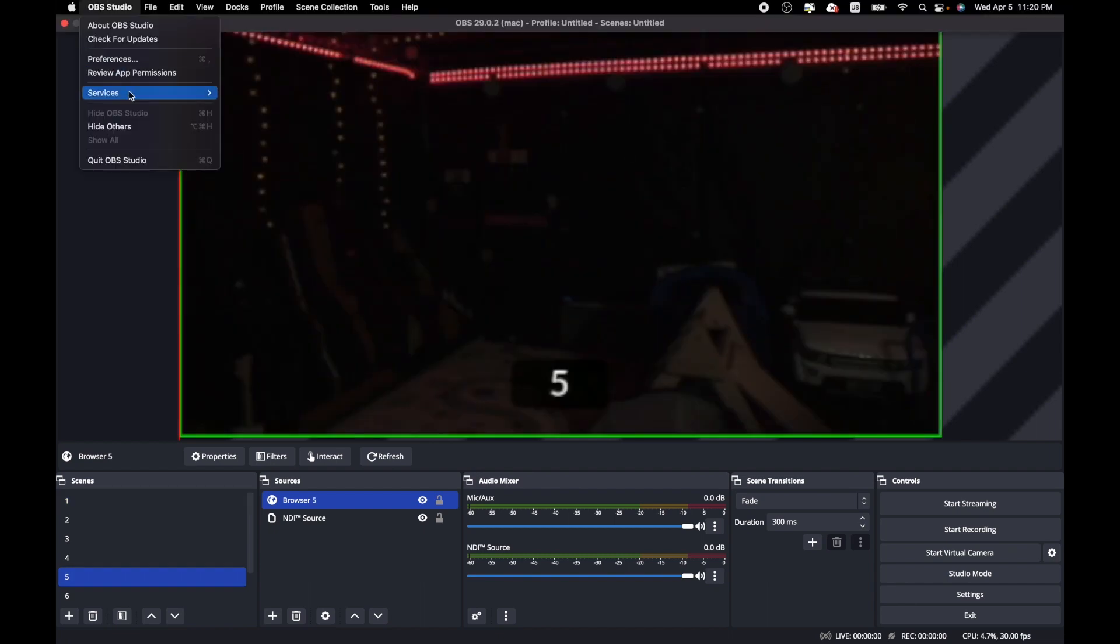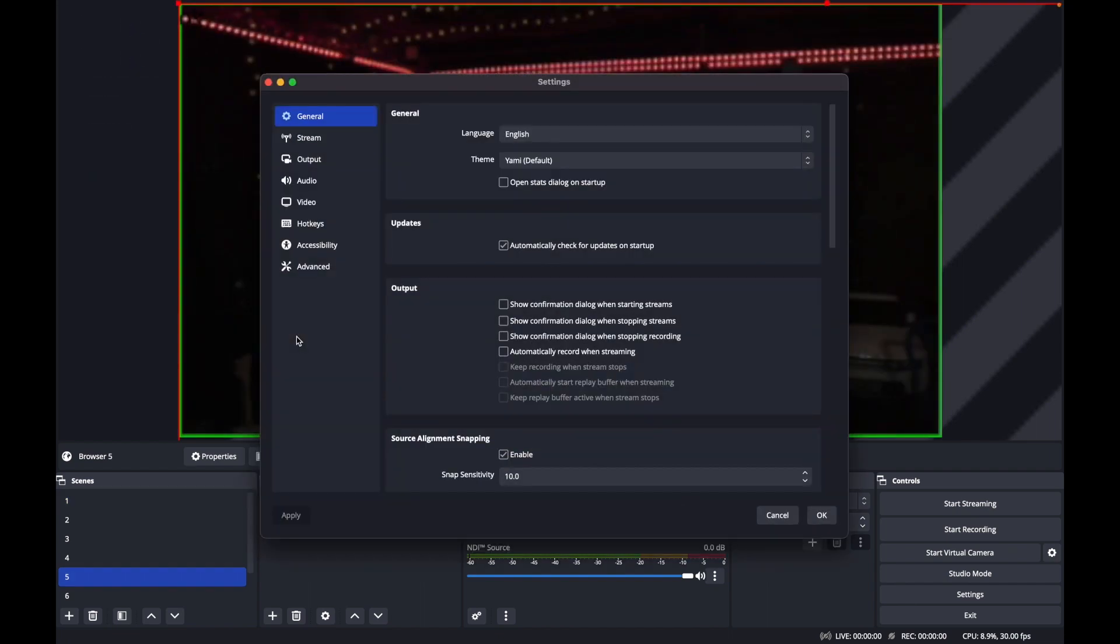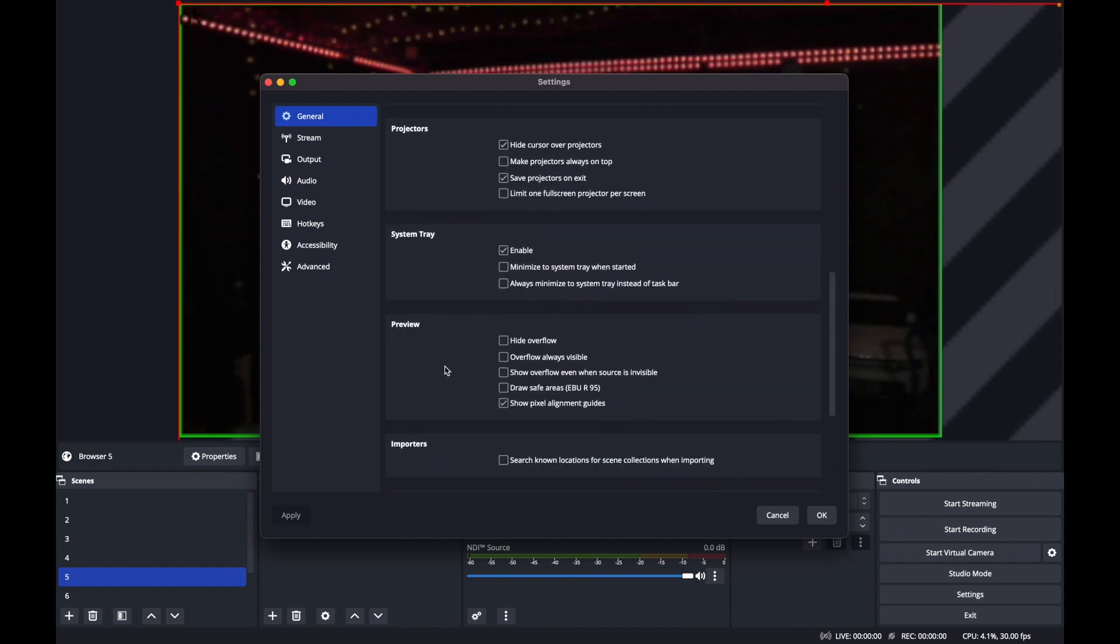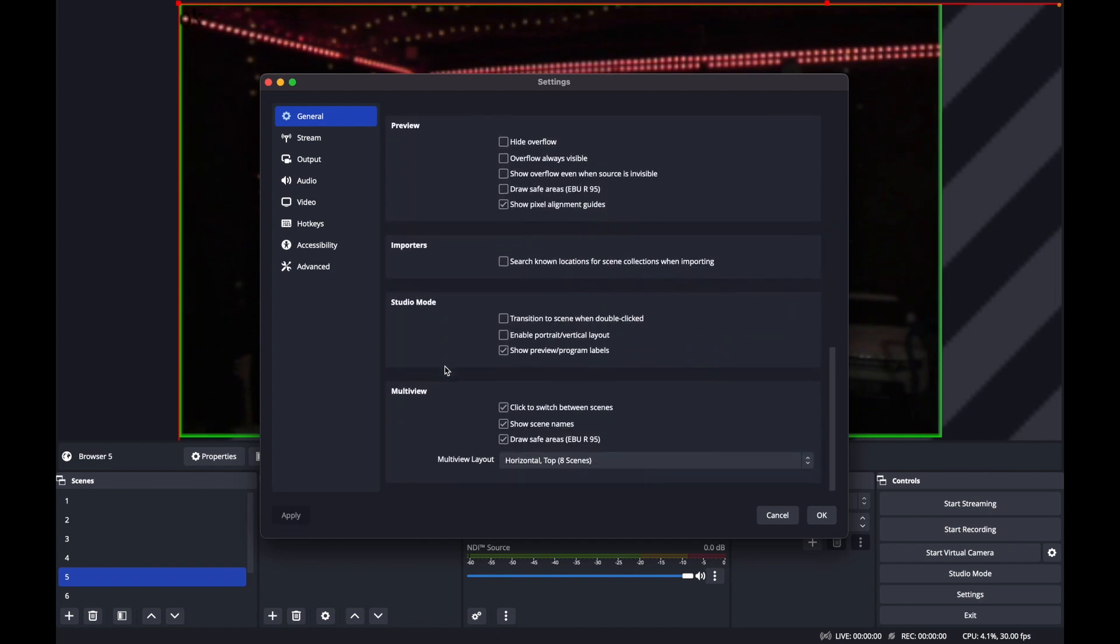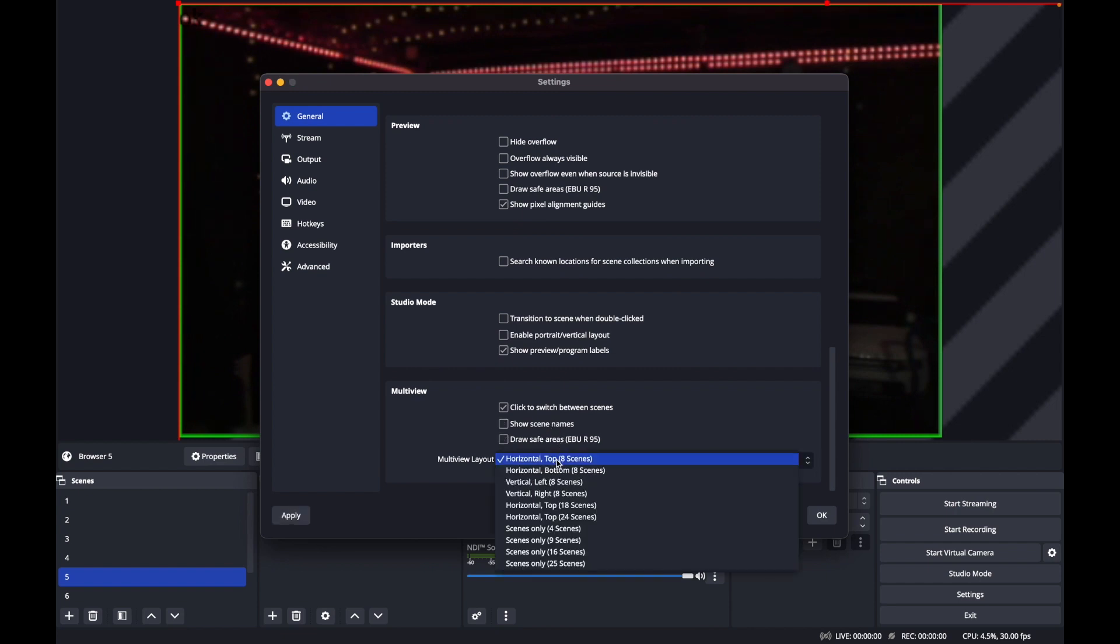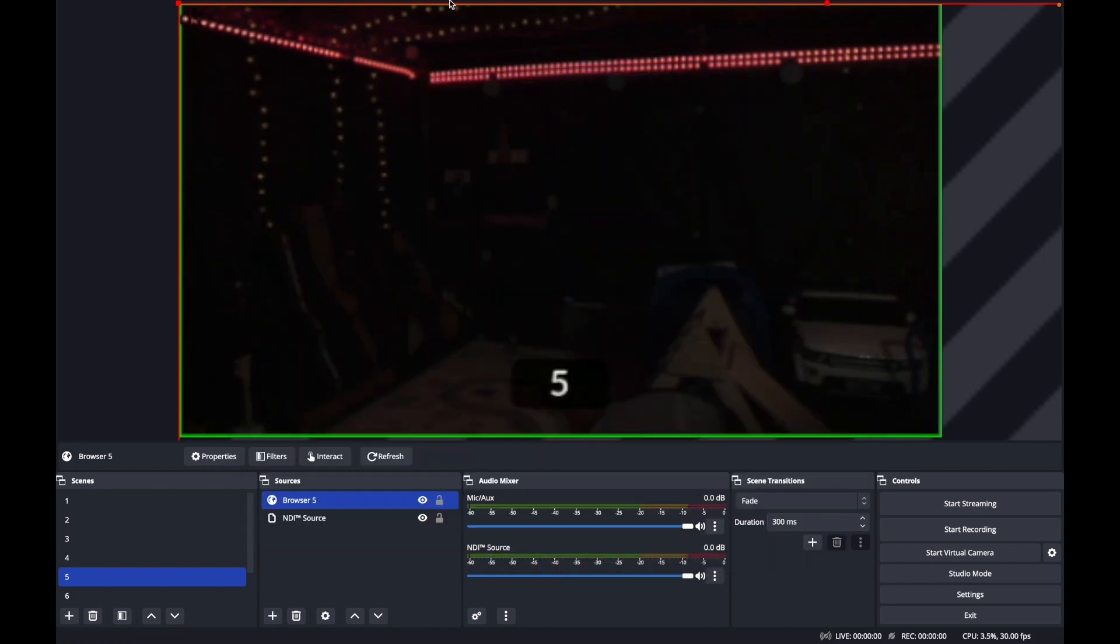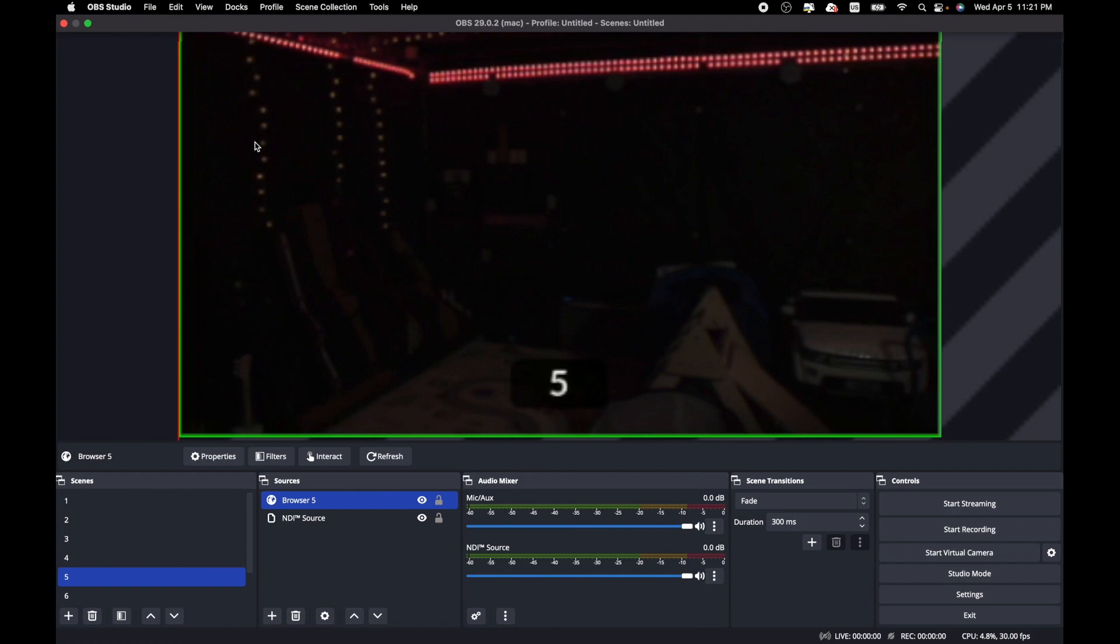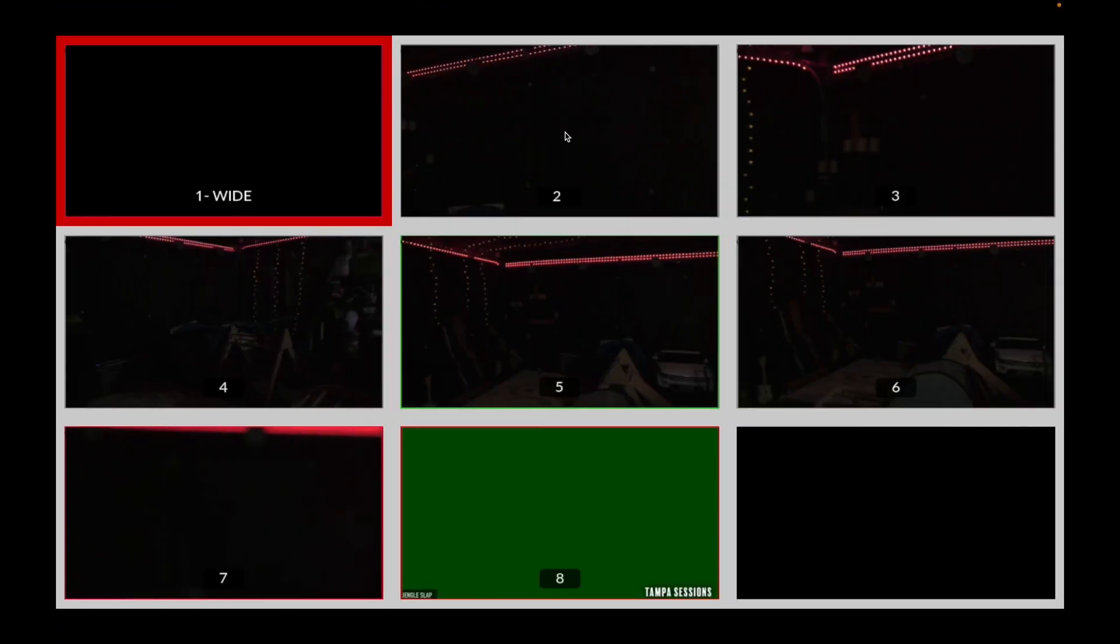In your settings panel, apply the following settings to your multi-view preferences. Finally, you are ready to open up your multi-view window and test the full functionality.